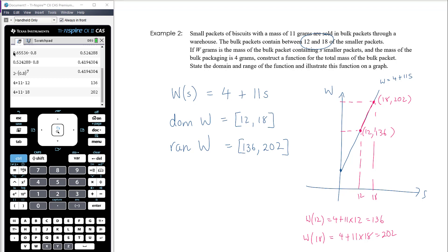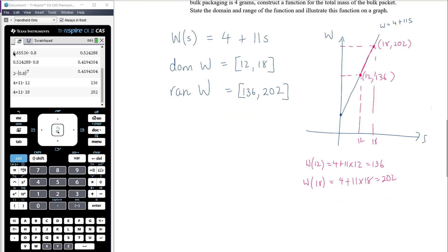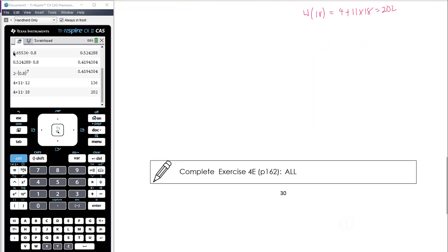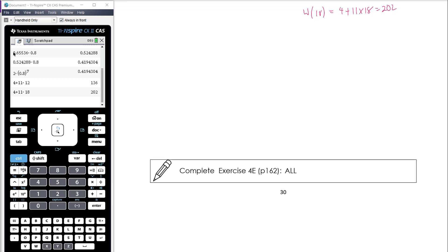The other thing to be mindful of is that technically the domain isn't everything between 12 and 18 — it's only going to be integer values between 12 and 18. But for all intents and purposes we can describe the function this way, knowing that we are only interested in s being equal to integer values.